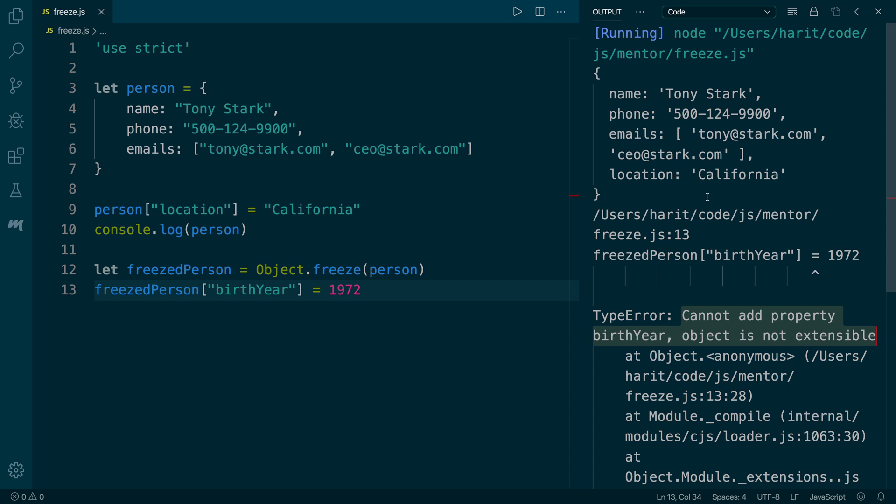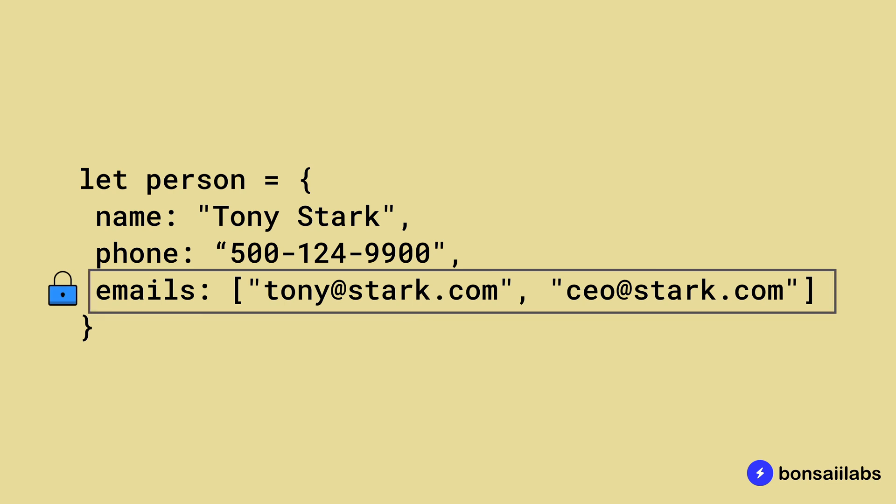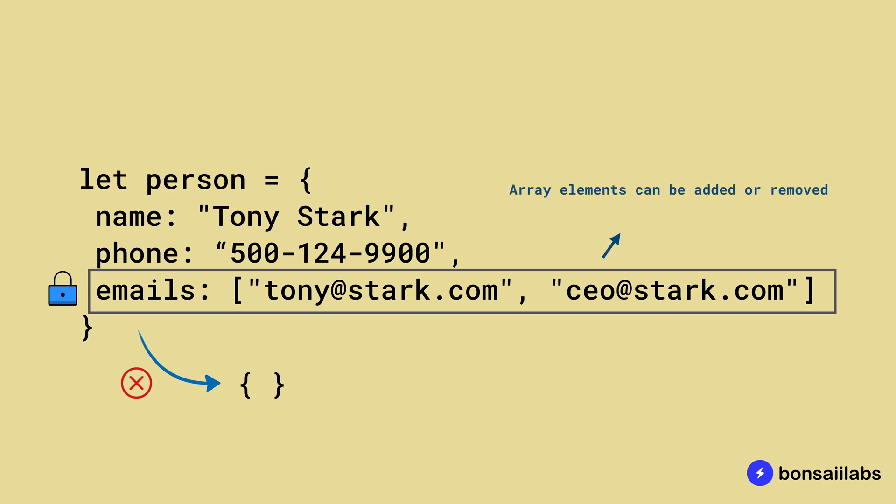But what if the values are other objects such as an array? In this case, as mentioned before with Object.freeze, you cannot change the association of key to the value, which means the emails property cannot be associated with any other value or object. However, since the value of email is an array, the contents can change.